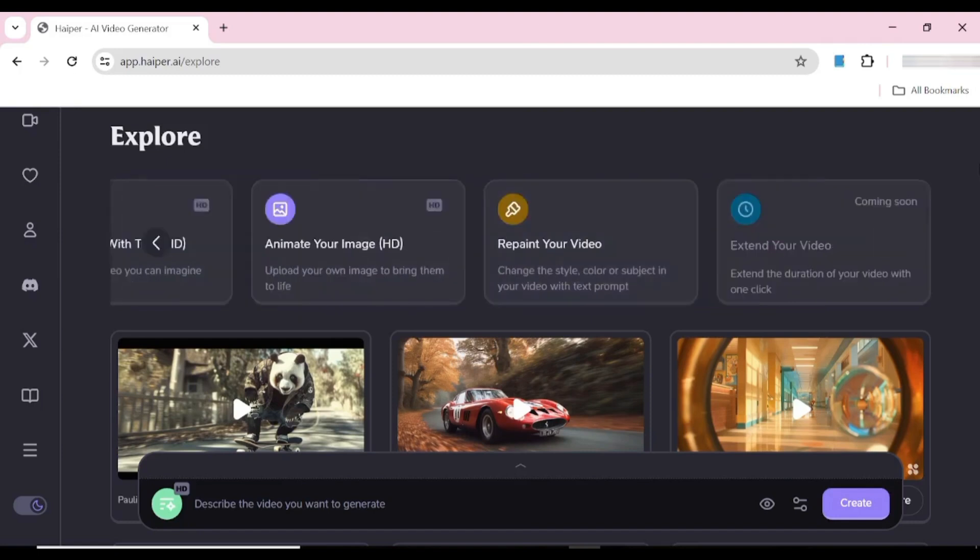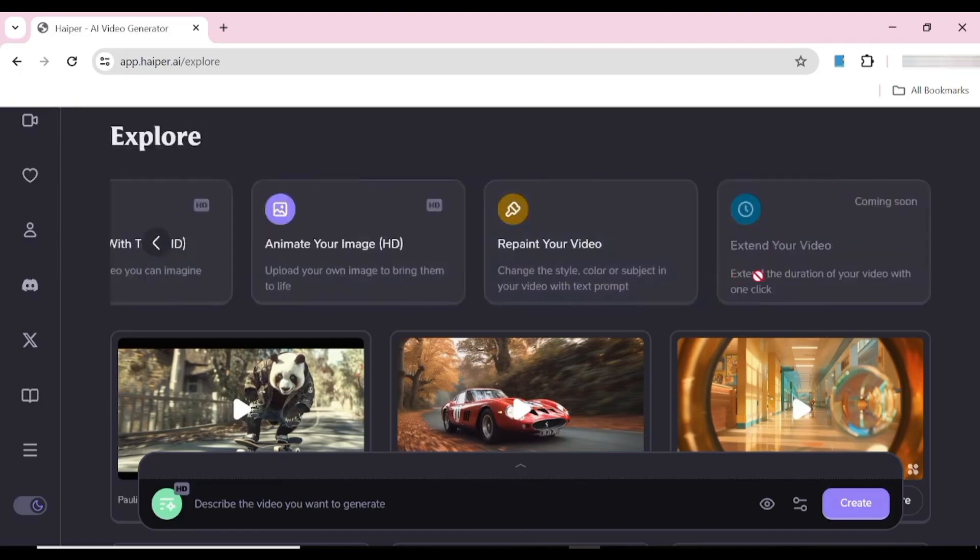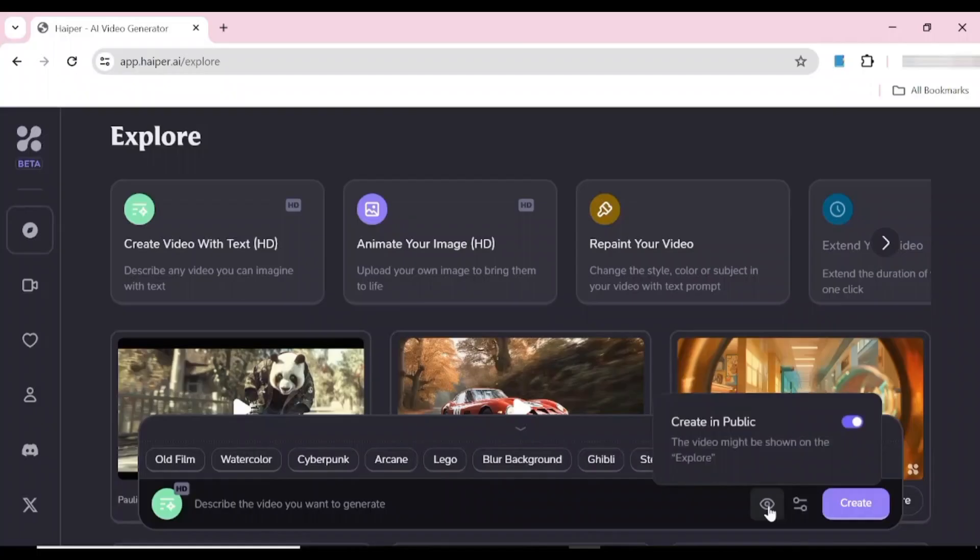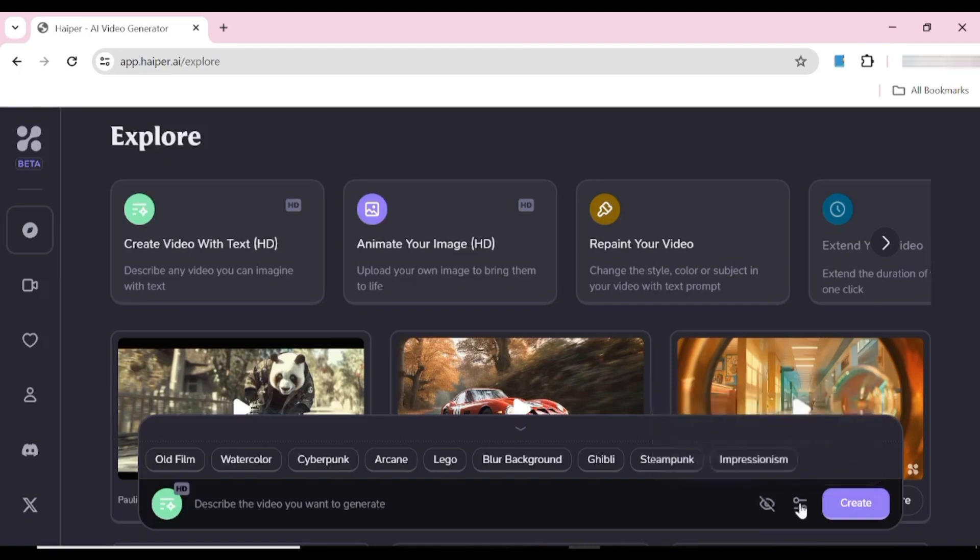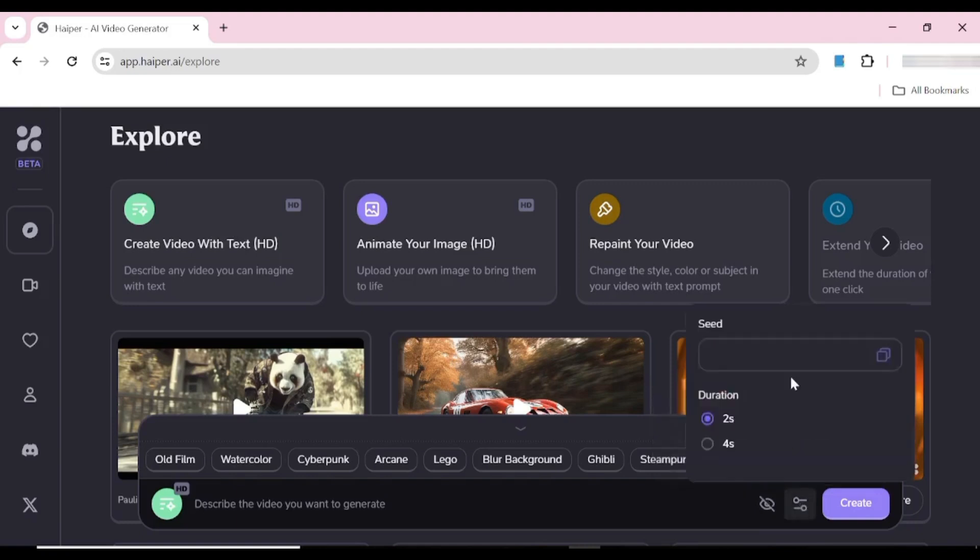You can see they have another feature coming soon where you'll be able to expand the length of your video. Now down here you can input your prompt and choose whether your creations are public or not. You also have an option to choose SD or HD, that is either two seconds for HD or four seconds for SD.